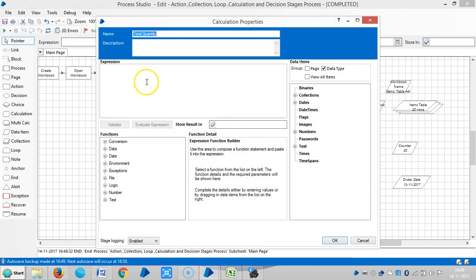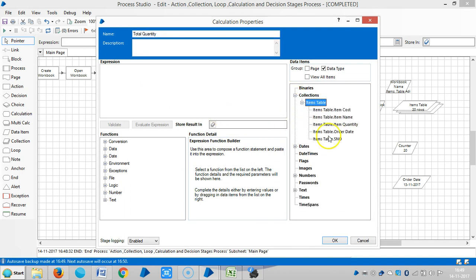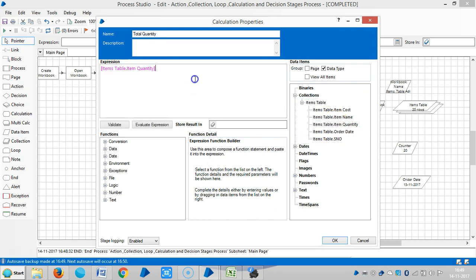Open the calculation stage and expand the collection table. Drag and drop the item quantity, plus item quantity.